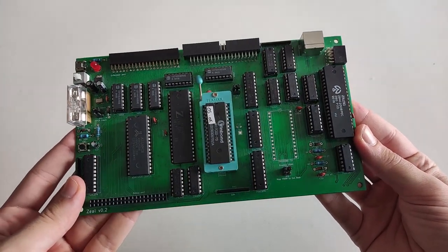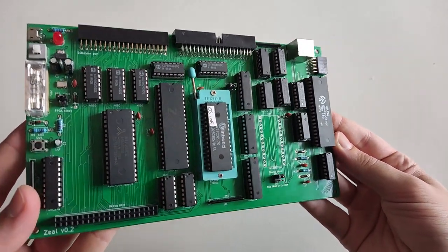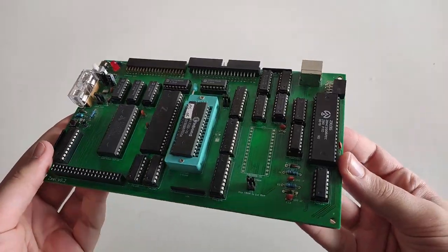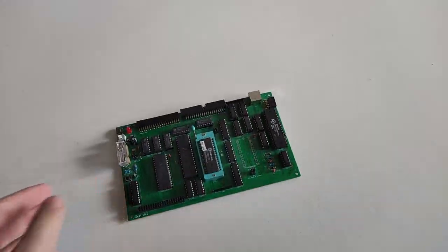This is the latest prototype of my 8-bit computer. But before entering into details, let's rewind a bit to see how I reached this point.